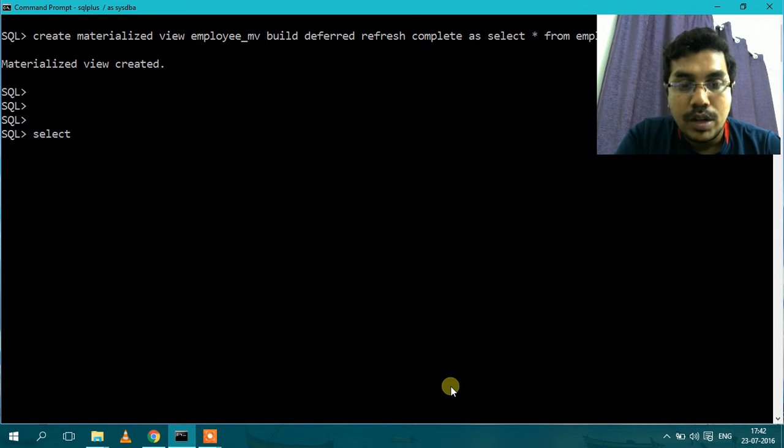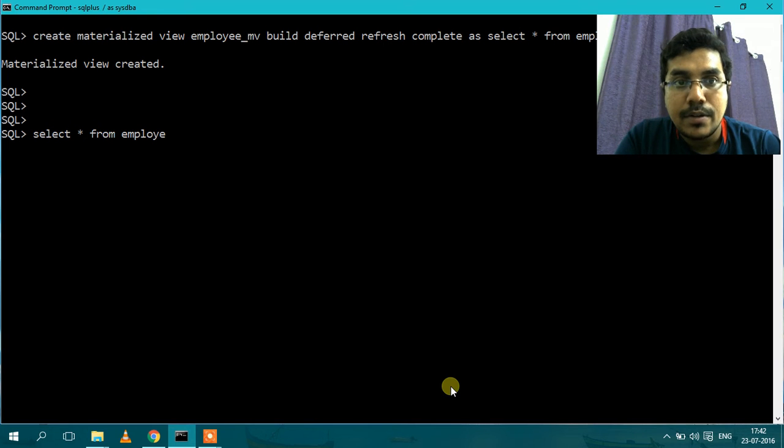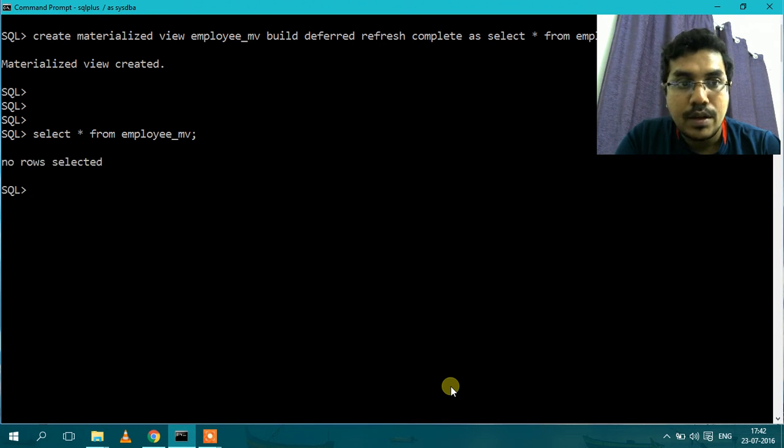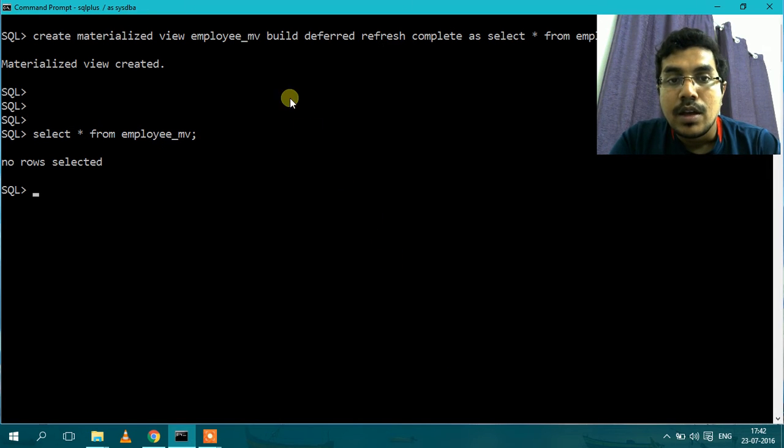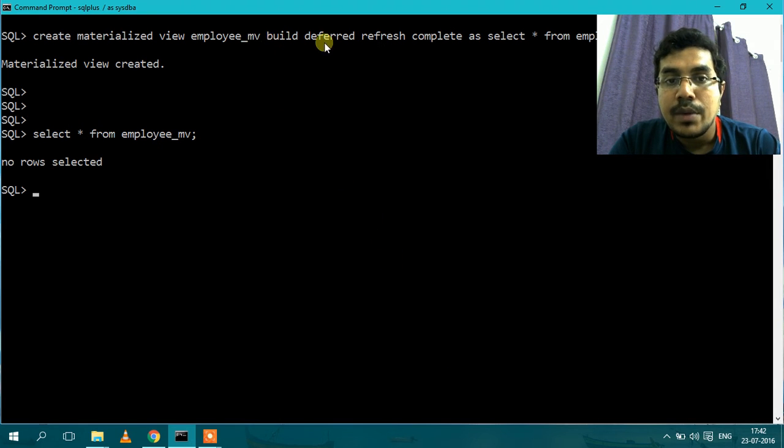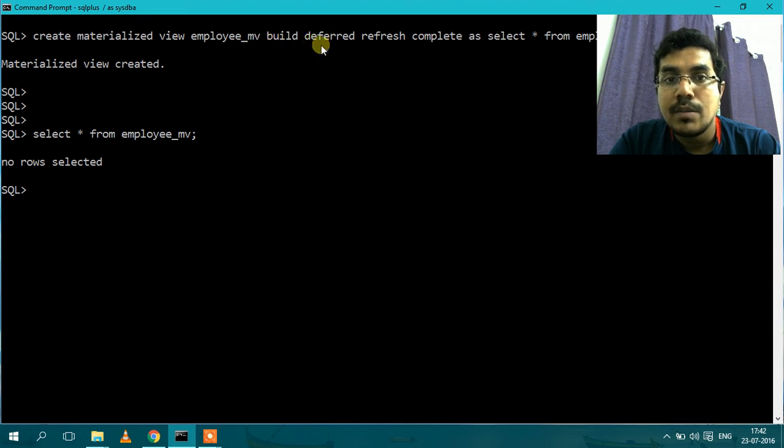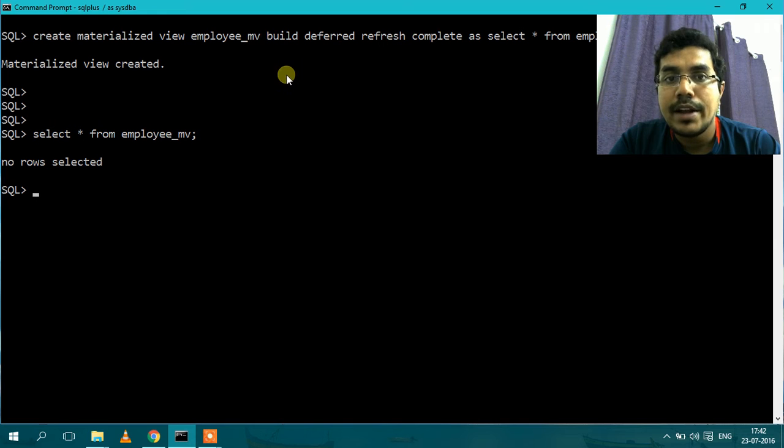So let's query the Materialized View and check what we will get. So no rows are selected. So since we have given the syntax build deferred, the data is not loaded. But if we had given build immediate or we don't give anything, the default will be build immediate and the data will get loaded.